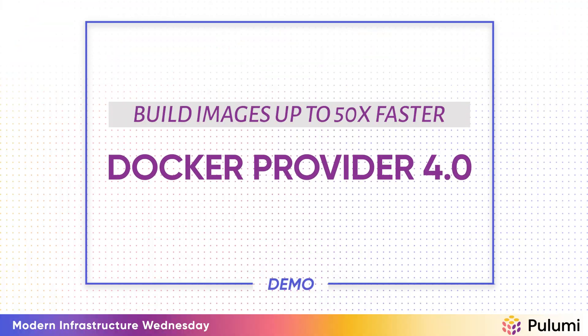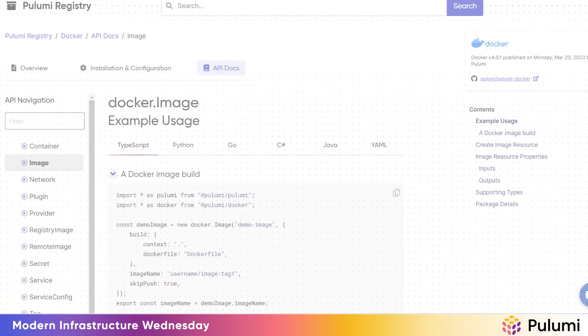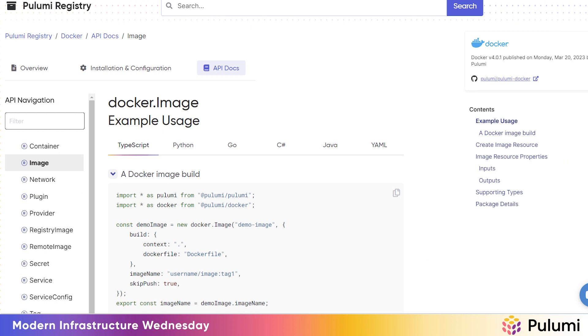We just released version 4 of the Pulumi Docker provider earlier this month. The Docker provider allows you to provision any of the resources available in Docker, including containers, images, networks, volumes, and more. One of the most heavily used features of this provider is the docker.image resource, which enables Pulumi users to build and push a local Docker context to a registry as part of the Pulumi deployment.